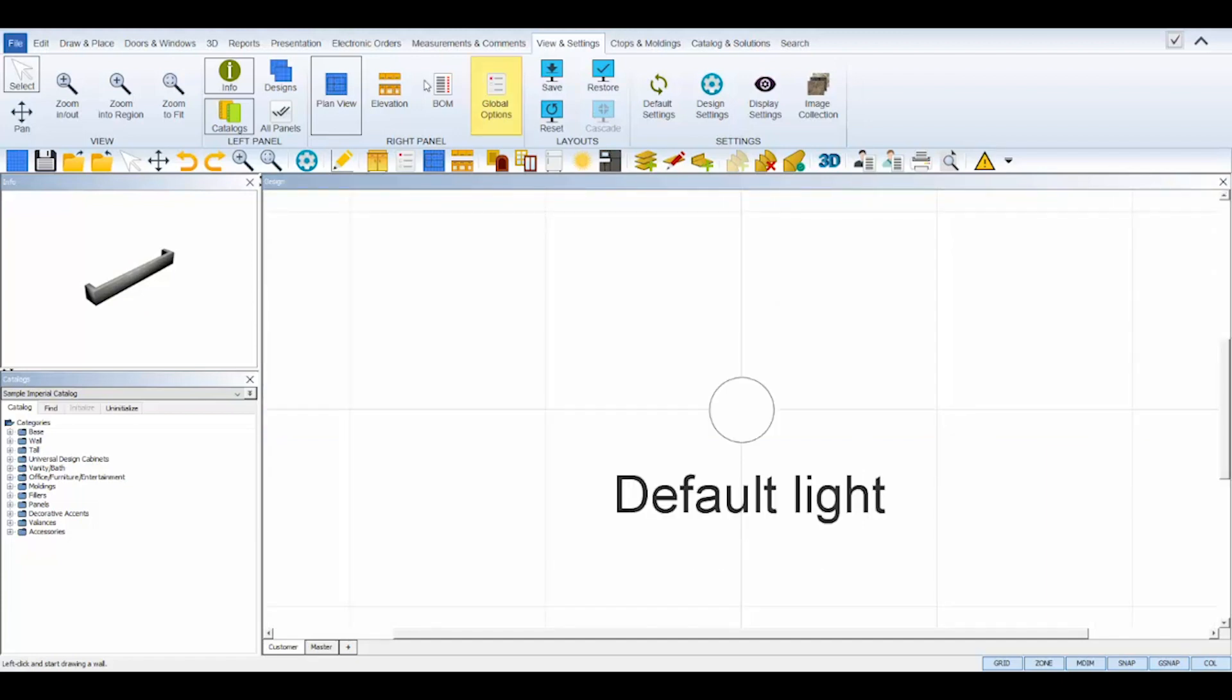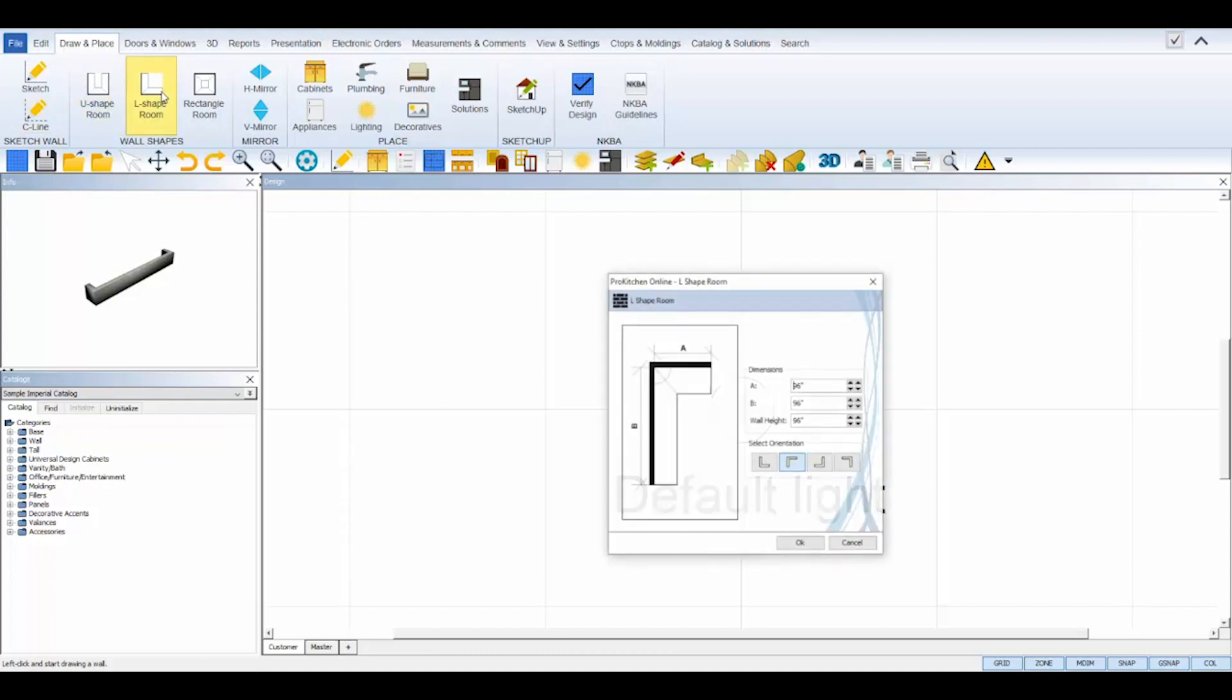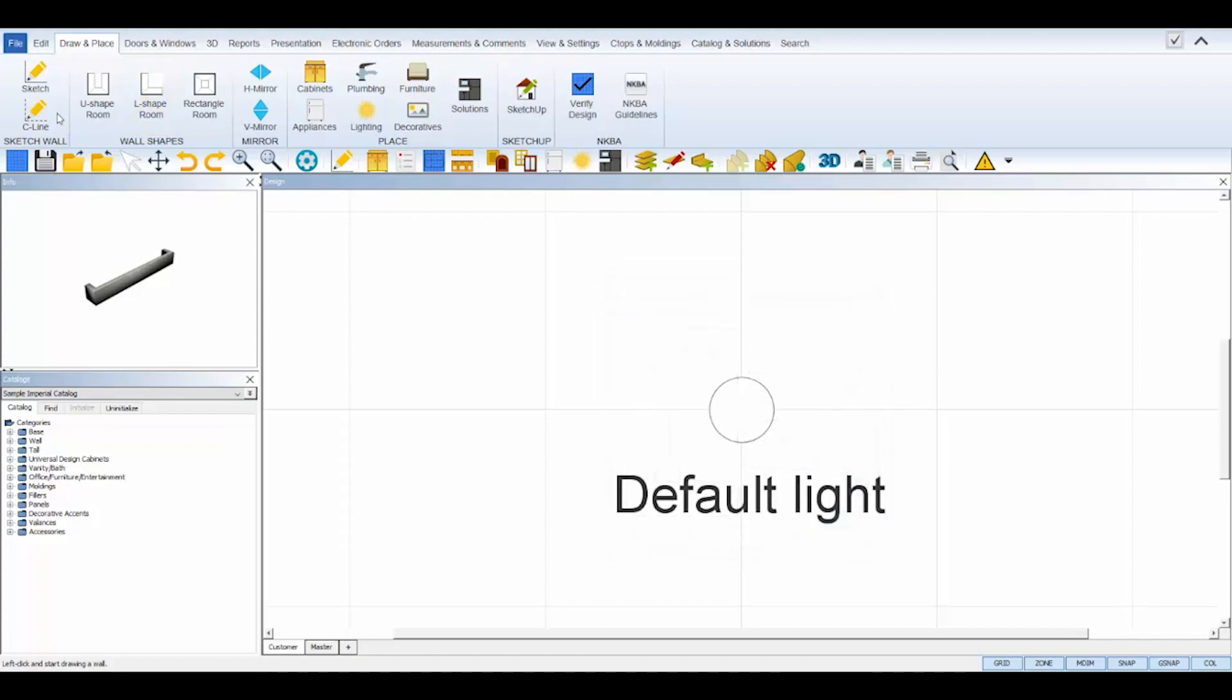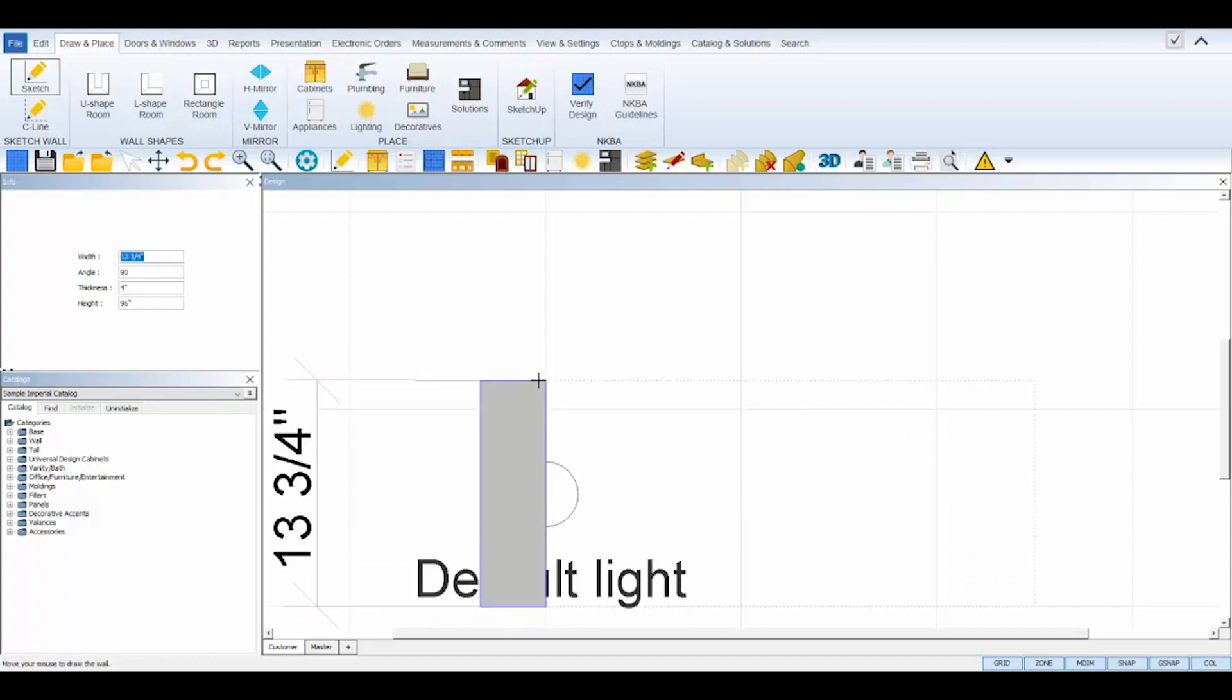Now let's start drafting by drawing the walls on your plan view using the tools found under the Draw and Place tab. When sketching walls in ProKitchen, remember to always draw clockwise, left to right, or else your wall zones will be on the outside of your room. Select the wall shapes tools to use a predetermined layout and adjust the measurements, or select the sketch tool to manually draw your walls.